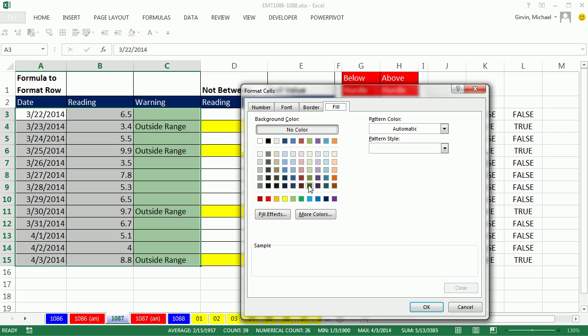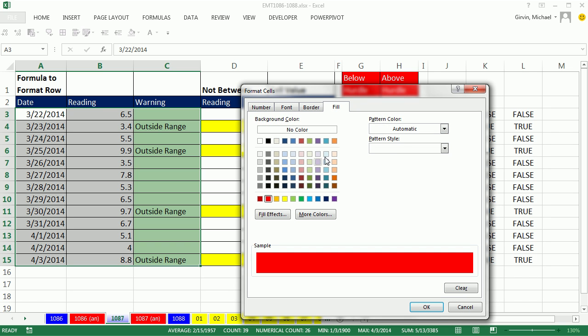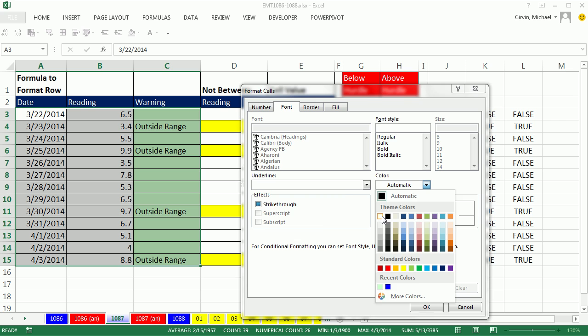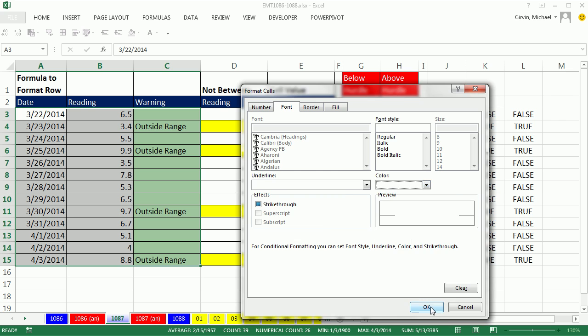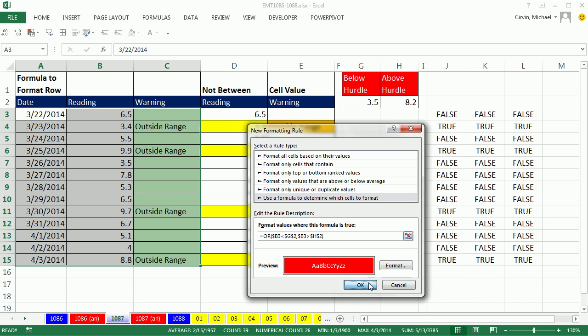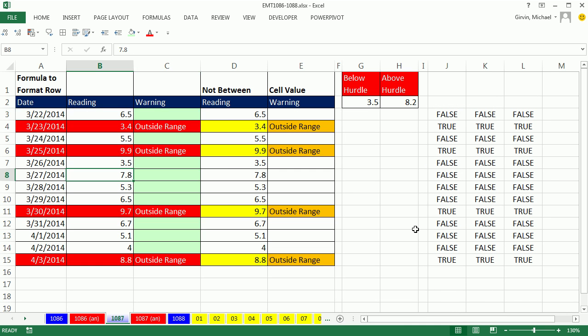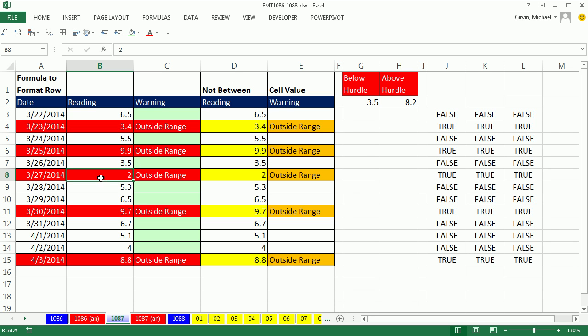Alright, so formatting, something like whatever you want. I'm going to do Font. Click OK, and there we go. Any time we change a number, instantly the whole row is highlighted. Same with our not between and our cell value. Alright, we'll see you next trick.